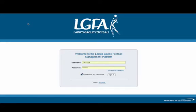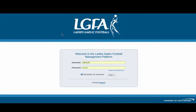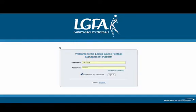To access the Ladies Gaelic Management System, enter the URL people.ladiesgaelic.ie and you will be presented with this management system. As you can see from the logo at the top, you will know that you are on the Ladies Gaelic Management System.